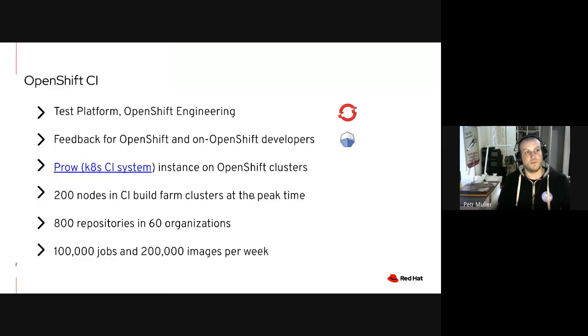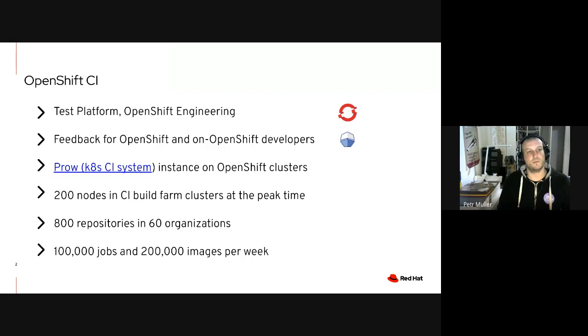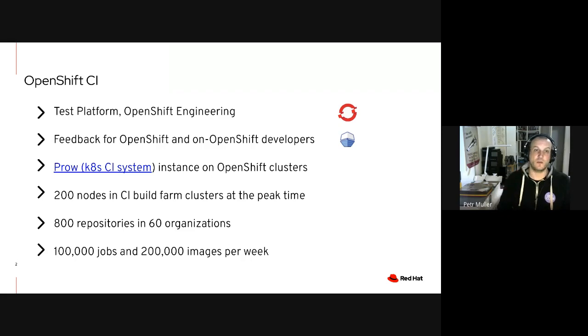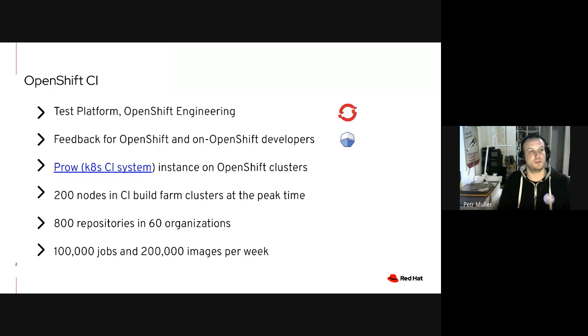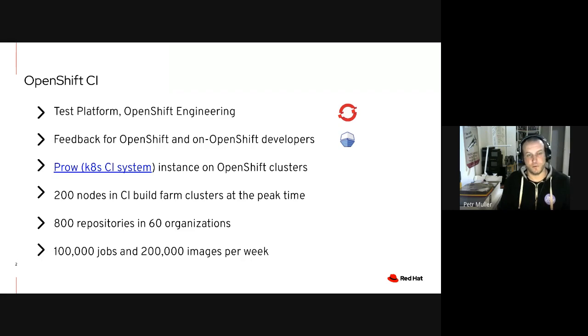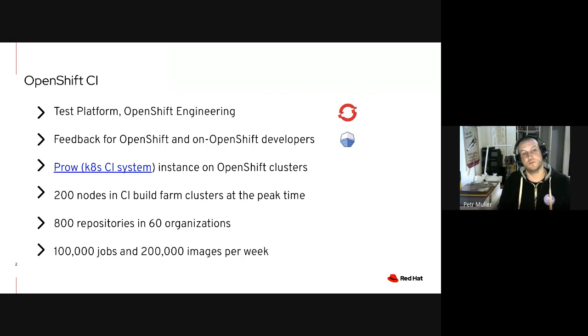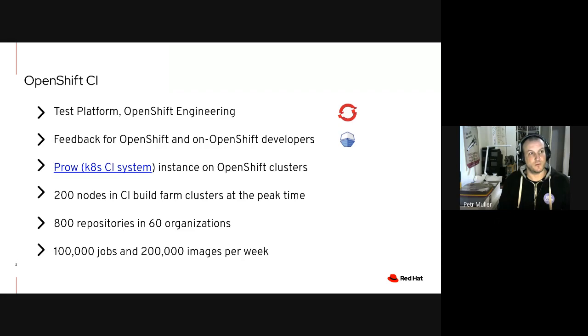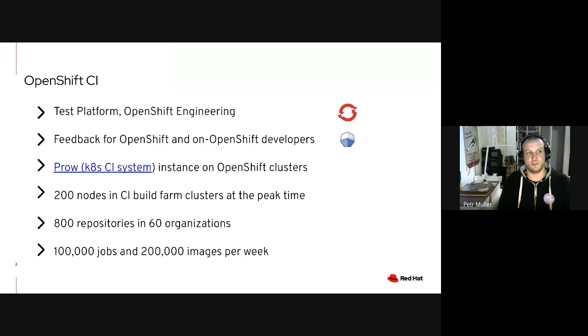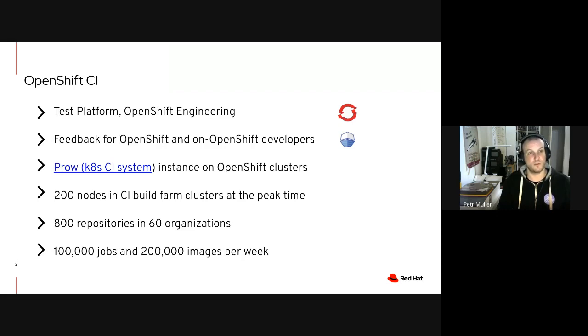To give you a very brief overview of where we're coming from, we both are members of the test platform team of OpenShift engineering and we develop, maintain, operate, and support OpenShift CI, which is the continuous integration system that allows both developers of OpenShift itself and developers of software that is supposed to run on top of OpenShift. OpenShift CI provides feedback testing of their software. You can think of it as some kind of like Travis CI, but Travis CI that automatically installs an OpenShift cluster for you and allows you to deploy your software on top of it and execute any kind of serious end-to-end tests, for example.